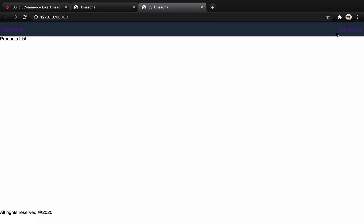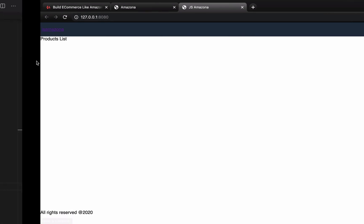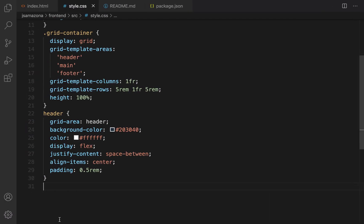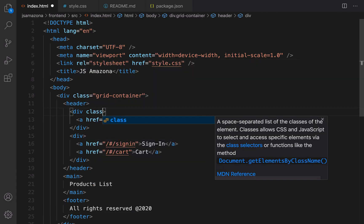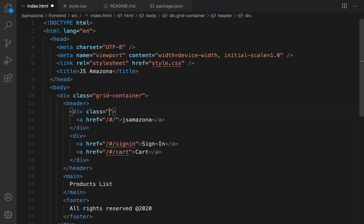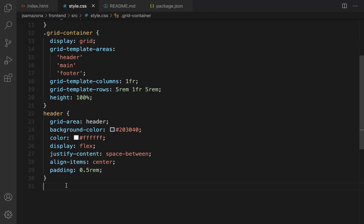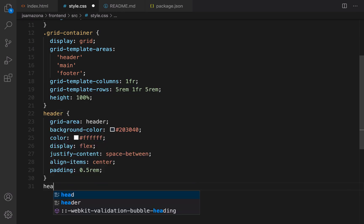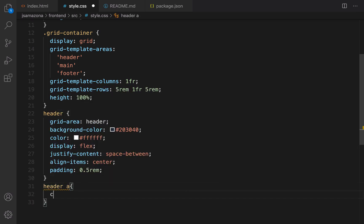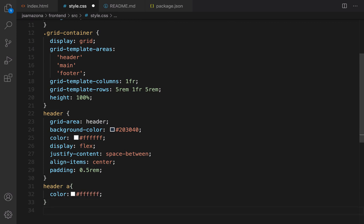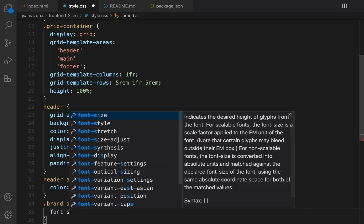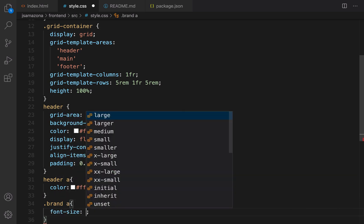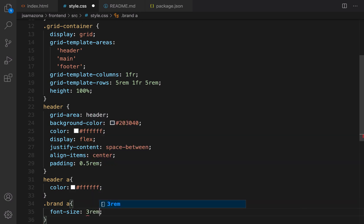Let's check the result here. As you see I have JS Amazona and sign in and cart right here. It's time to add a style to the link color. Let's go for them. In the index.html set the first div class to brand, and in the style.css first of all for header anchor set color to white, and for dot brand anchor set font size to 3 rem.